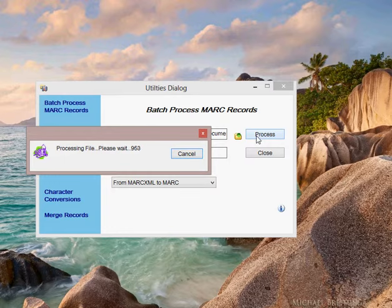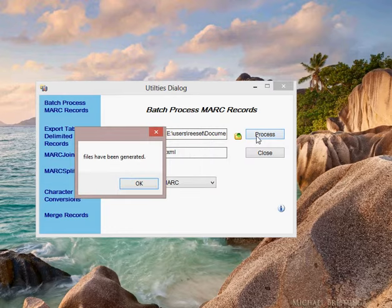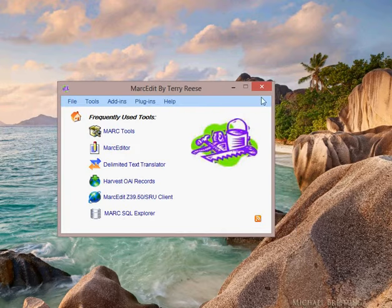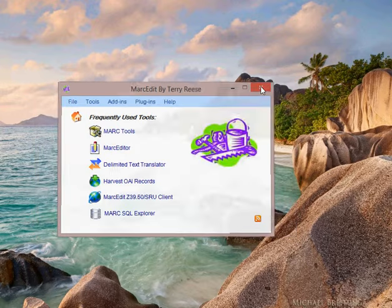Translating the data back into MARC. The files have been generated. I can go back and look at those files.